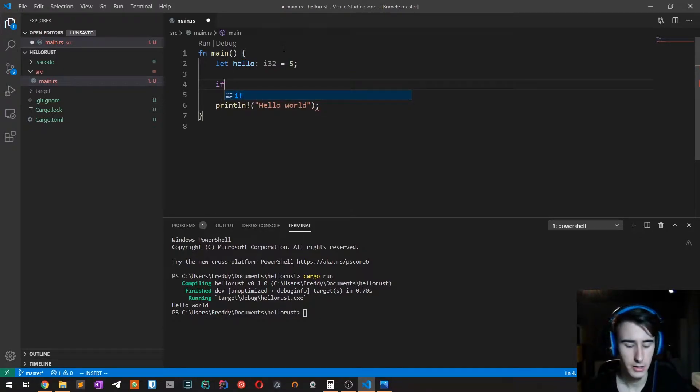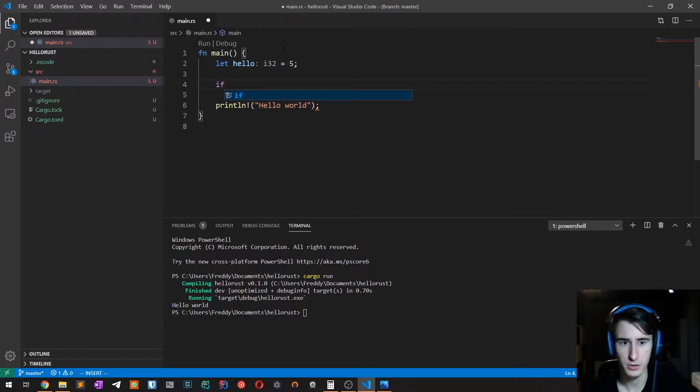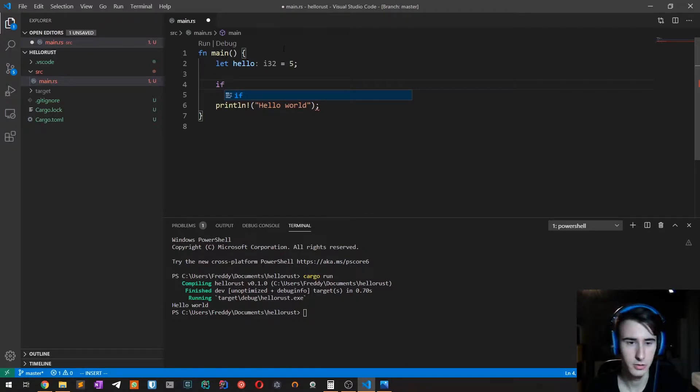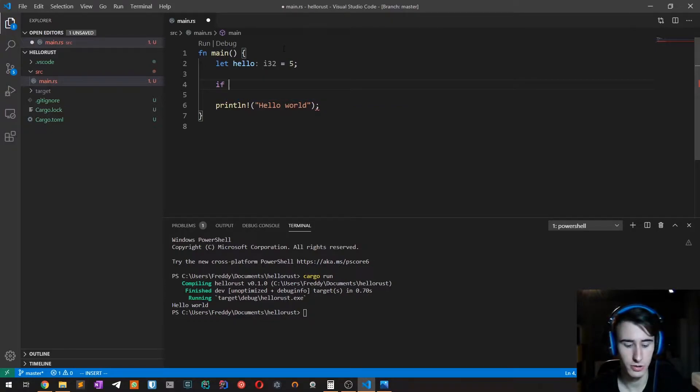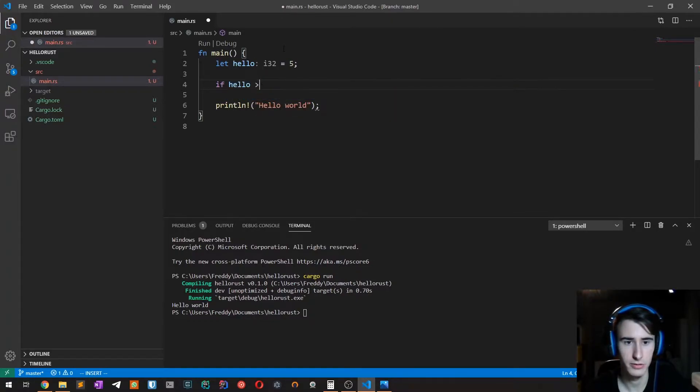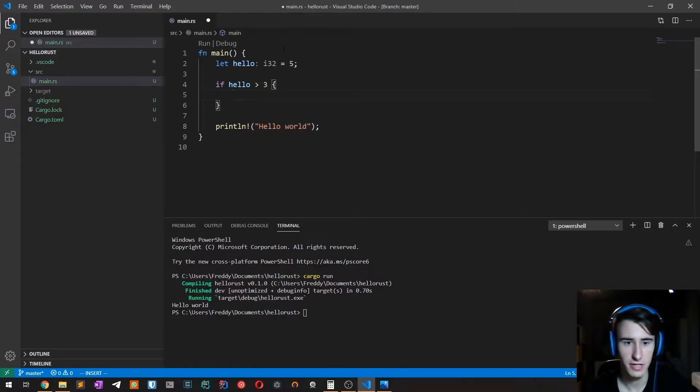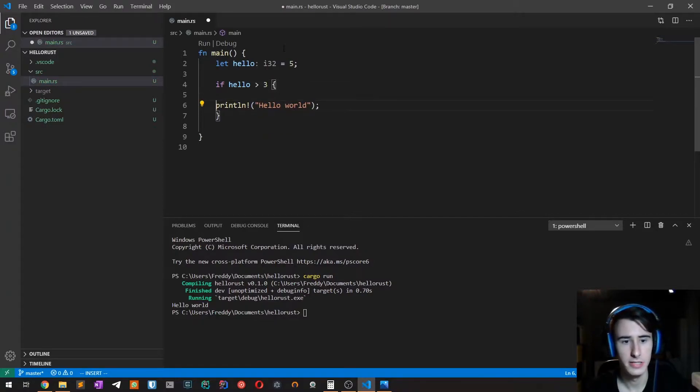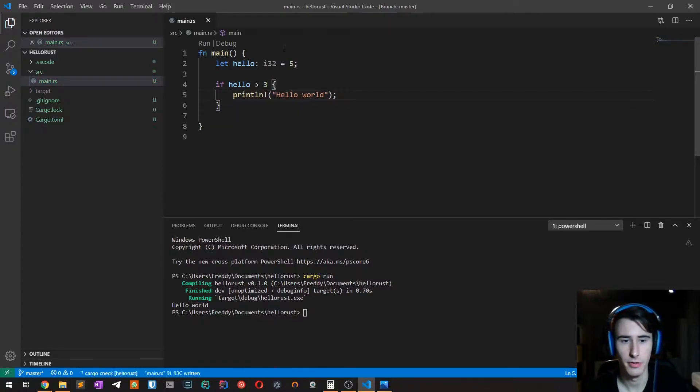In Rust, conditions are expressed with the if expression. So we type if, then the condition itself: hello is greater than three. If it is, then print hello world.